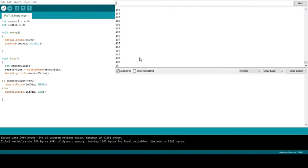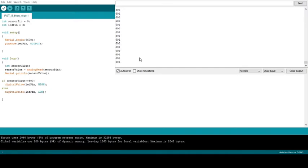as it gets higher, we're right at 600, and so my light is on right now. I keep turning it, and I can turn it all the way to 1023, and my light stays on.